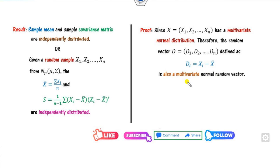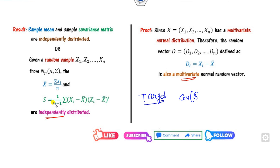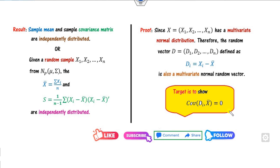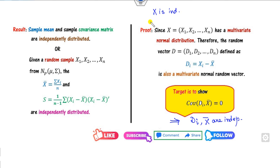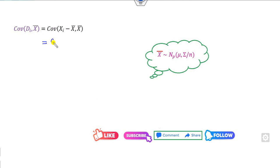To show that dᵢ and x̄ are independently distributed, our target is to prove that the covariance between dᵢ and x̄ is zero. We know that if X is an independent random variable then f(X) is also an independent random variable. Starting from the left-hand side, I substitute the value of dᵢ = Xᵢ − x̄ and apply the property of covariance, giving Cov(Xᵢ, x̄) minus Cov(x̄, x̄).